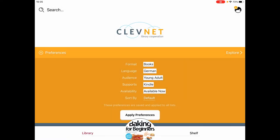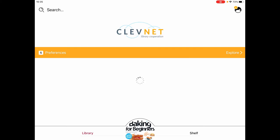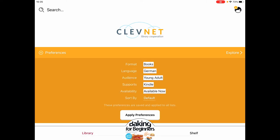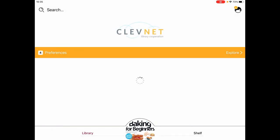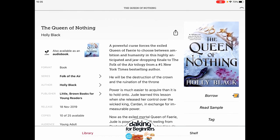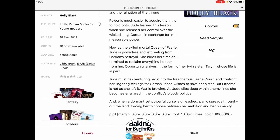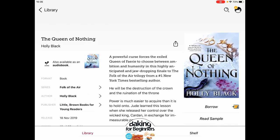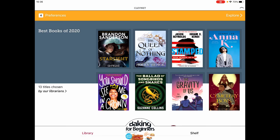If we go to Apply Preferences, there probably aren't going to be a lot of books that match this particular set of preferences. So let's try this — let's take off our German language, that probably threw things for a loop. Now when we apply, we see books filtered down to just what fits our preferences. So if I wanted something like The Queen of Nothing by Holly Black, I would be able to tap on it and read a description. That's how we can use our preferences to really tailor what we're looking for.